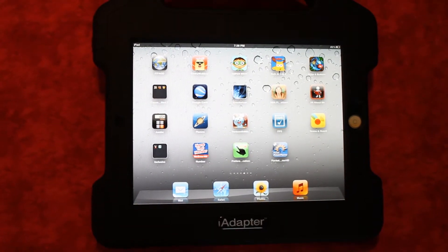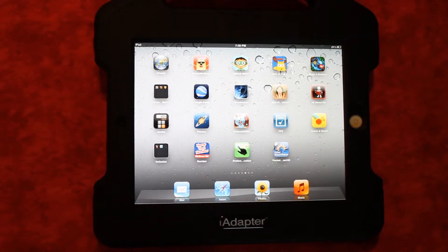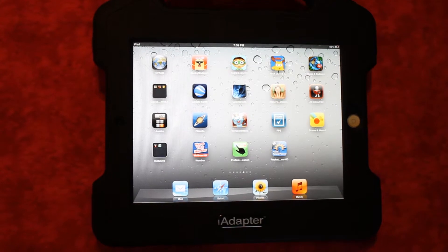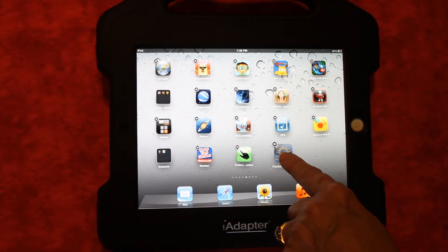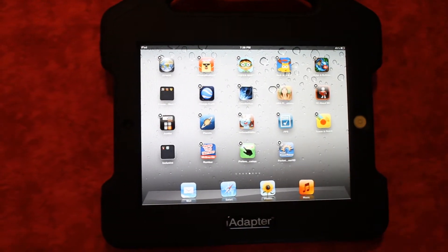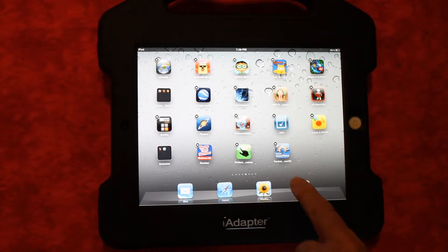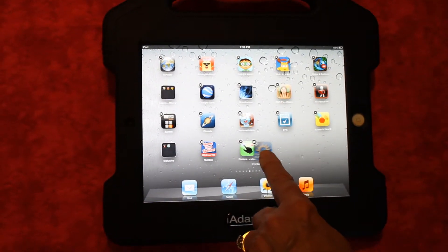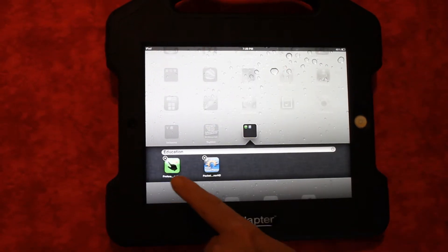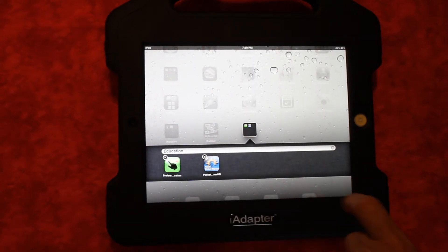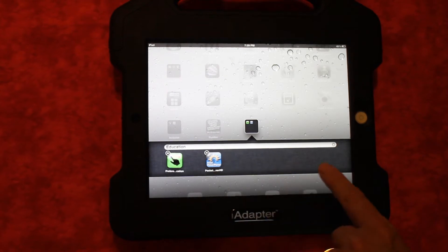You can create folders on the iPad. To do this, simply push and hold the icon of an app until it starts to shake or jiggle. Drag one app on top of another app and a folder is created. You can name the folder what you want.